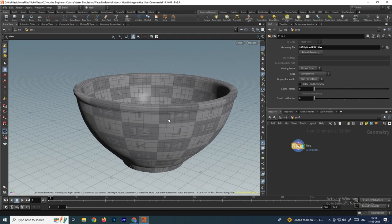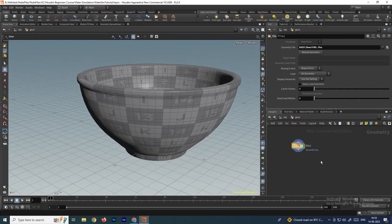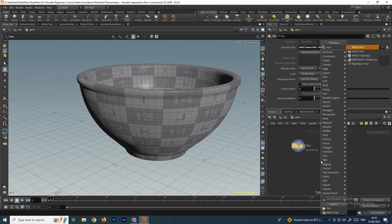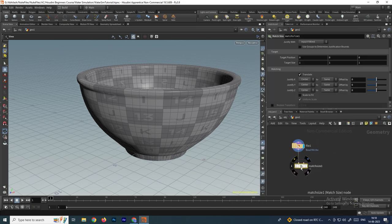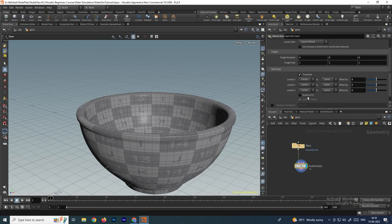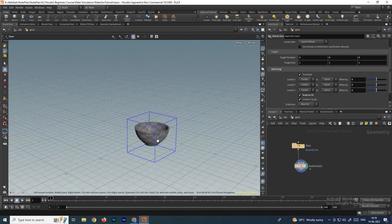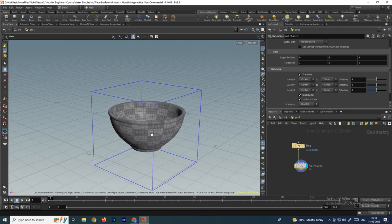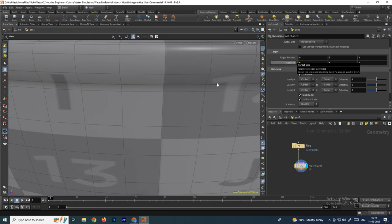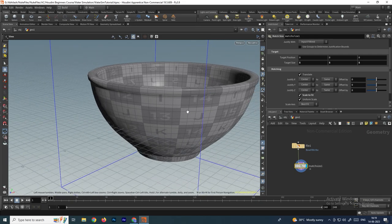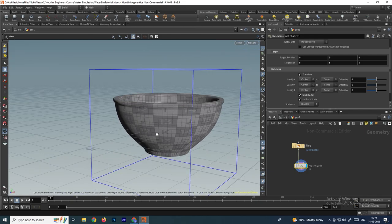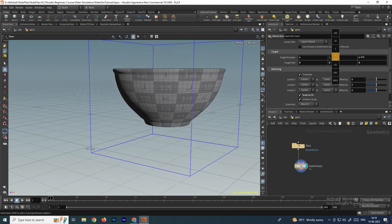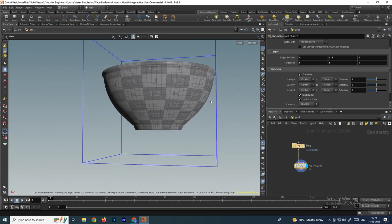The size of this object is very big, so we need to change the size. We'll take a node called match size and enable the option called scale to fit — that decreases the size of the object. If you want to increase or decrease the size further, use the target size option; I'll give a value of 5. Then I'll change the position of the object to the grid level by adjusting the Y value in target position.